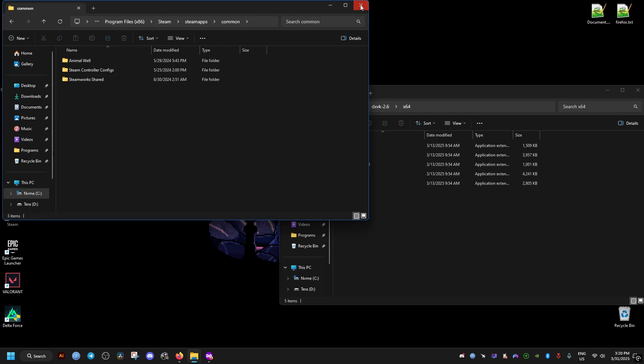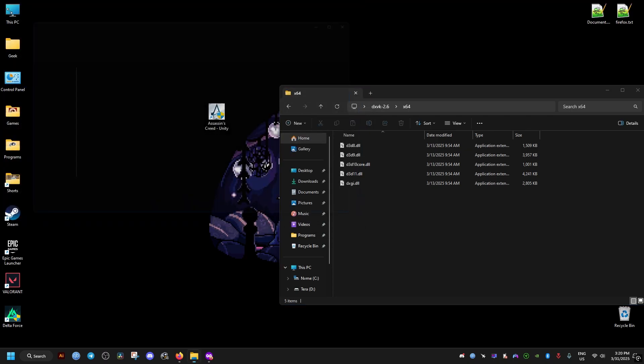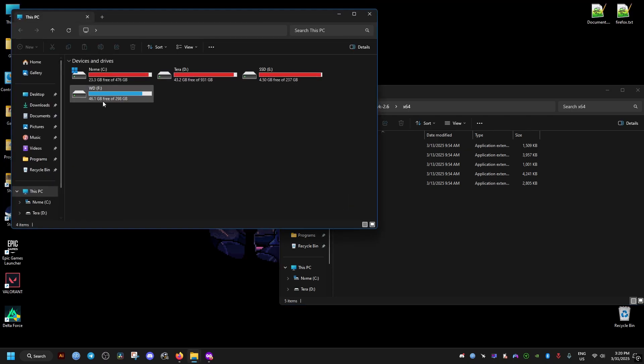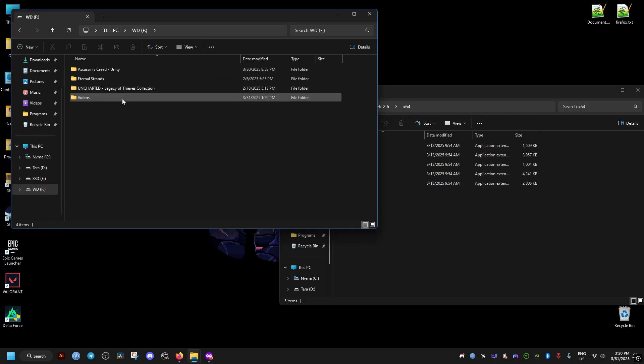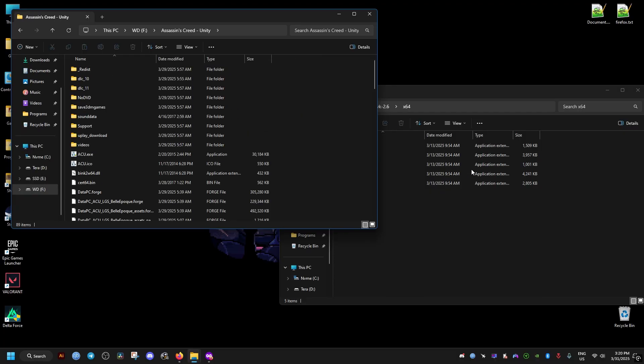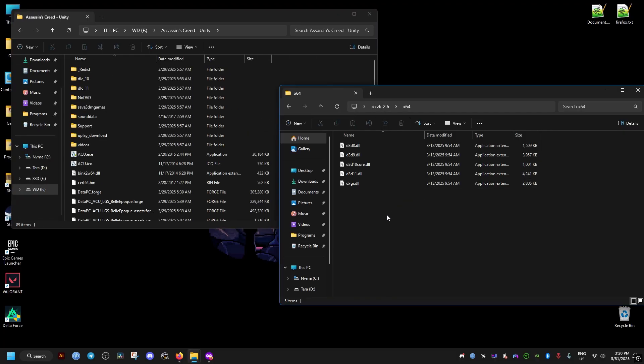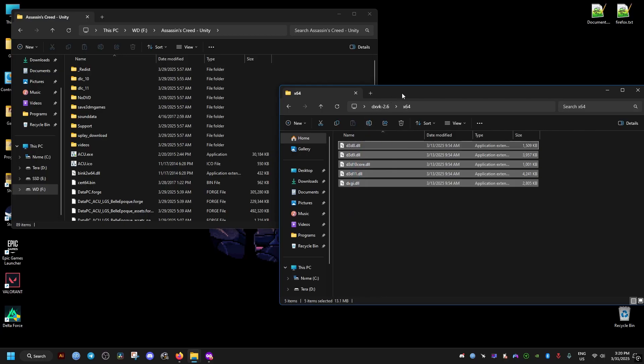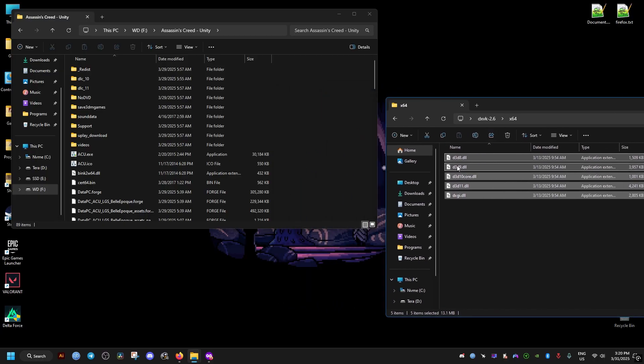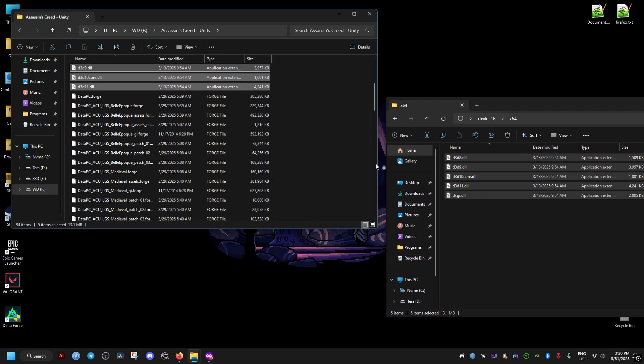But I have the game installed elsewhere, so make sure to find where the game is installed for you. For me, it's right here.